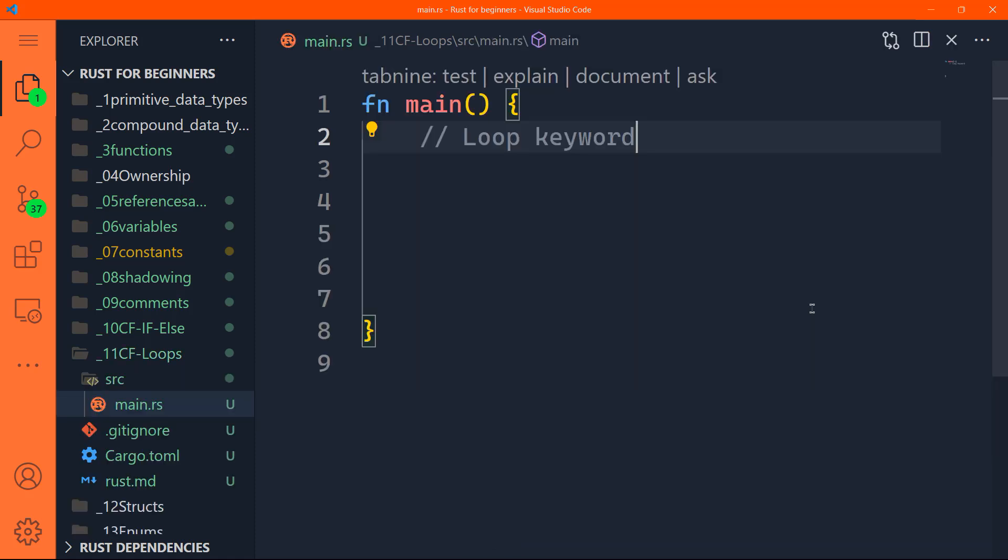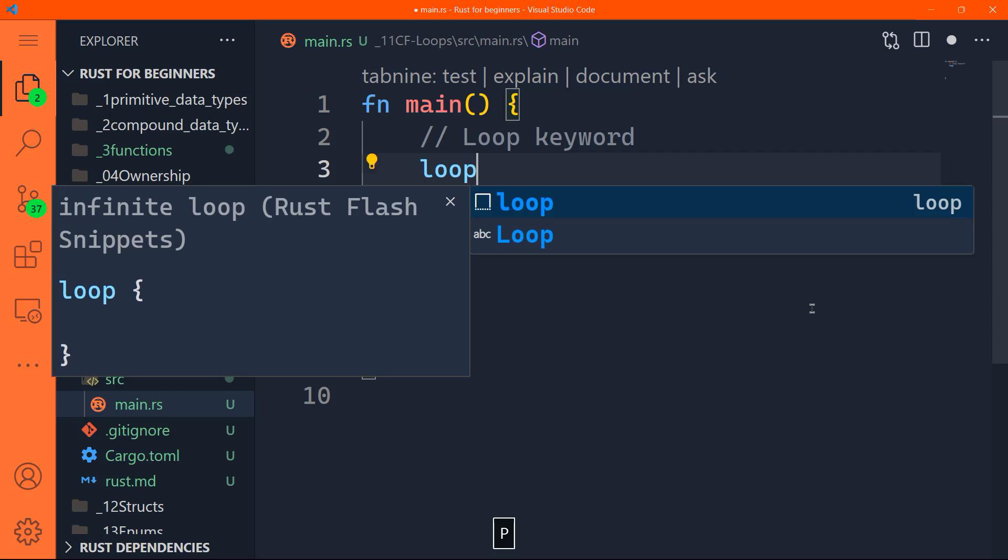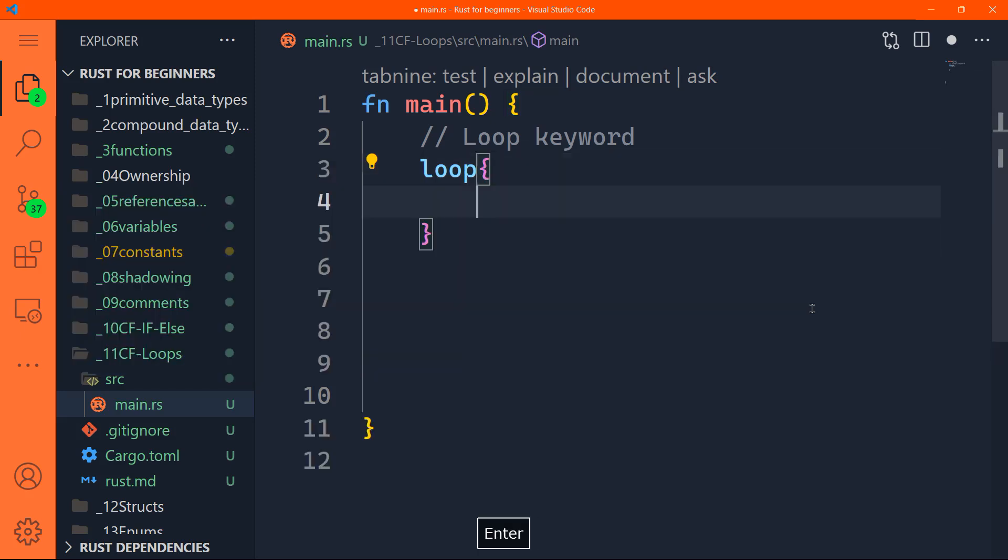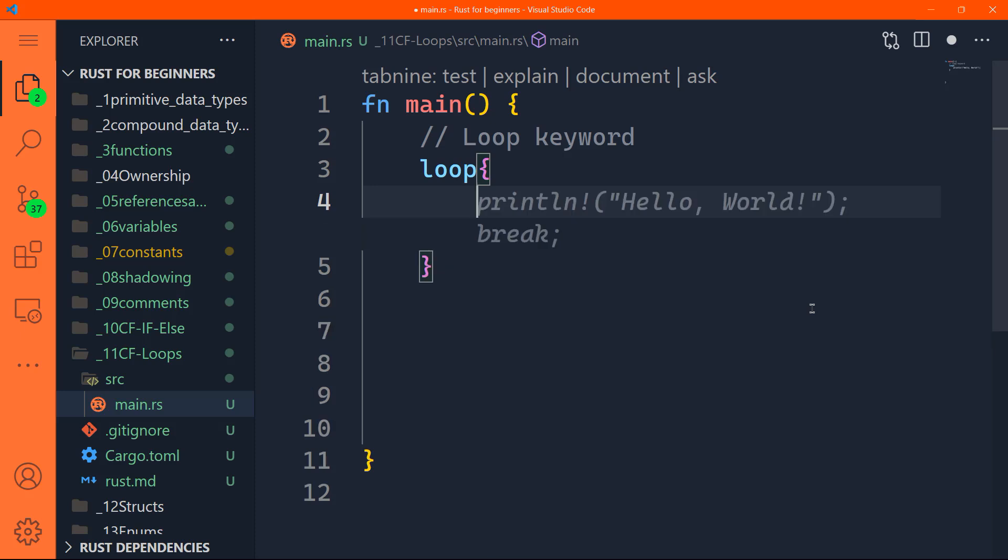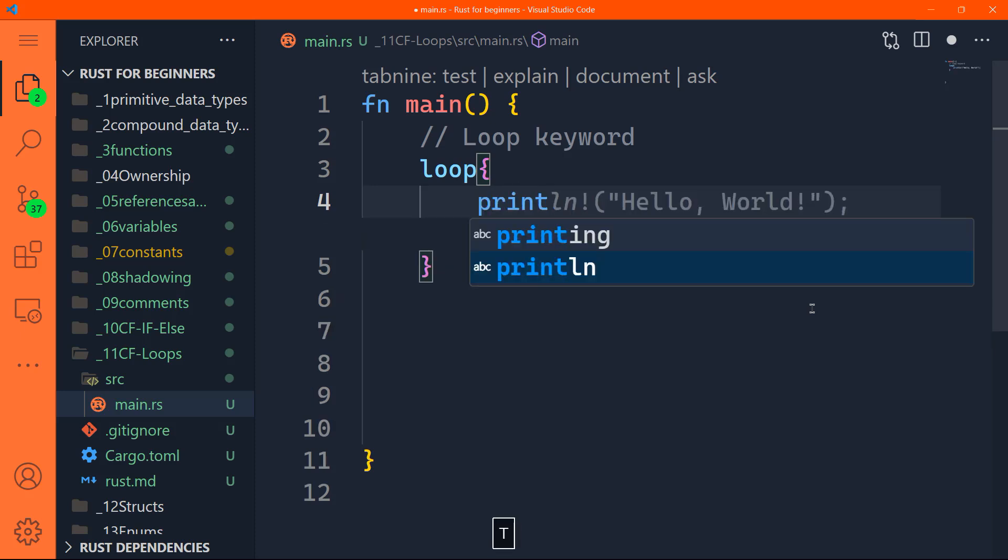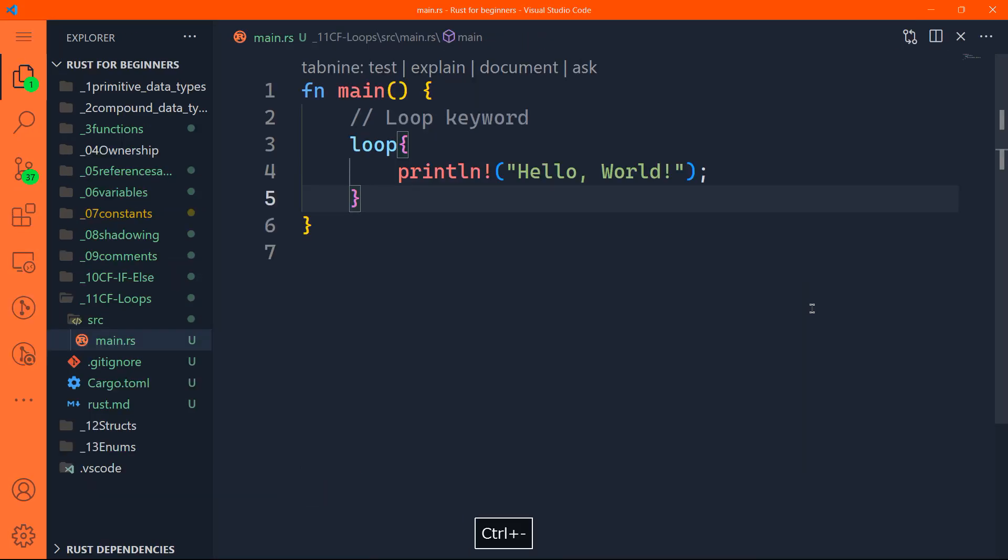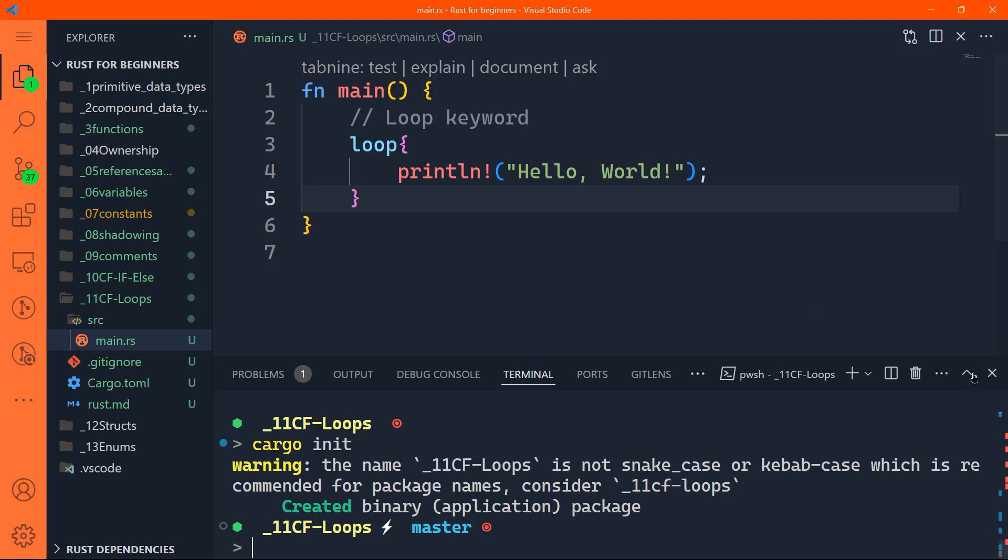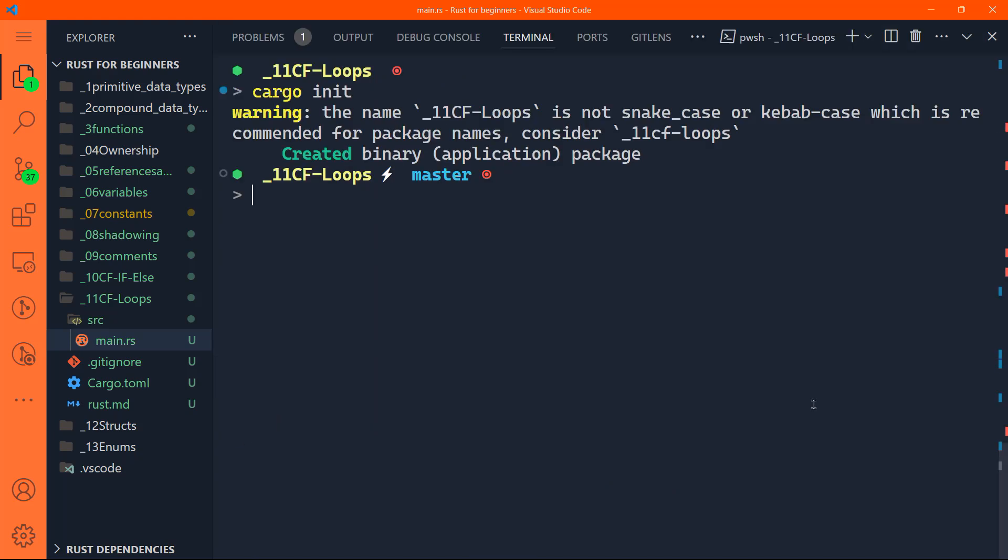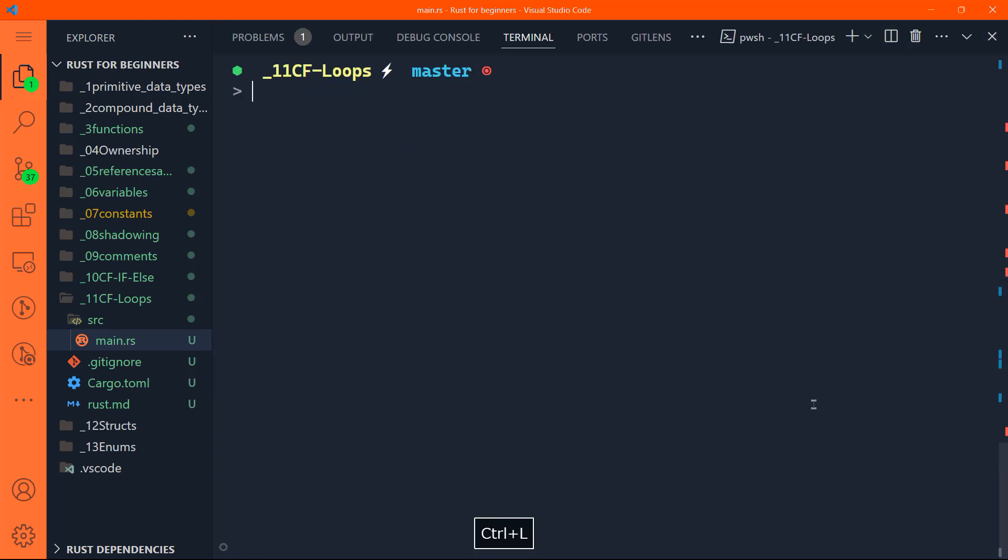The loop keyword tells Rust to execute a block of code repeatedly until you explicitly tell it to stop. It's an unconditional loop. It will continue running until you tell it to stop. Let's take an example. You simply type the word loop, open and close curly braces, and let's print, for instance, hello world without the break. Let's maximize the terminal and do cargo run.